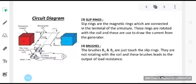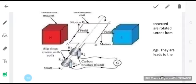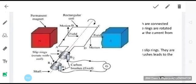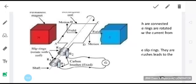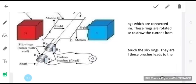The third part is the slip rings. Slip rings are metallic rings which are connected to the terminals of the armature. You can see the slip rings in the diagram — there is the permanent magnet, there is the coil, the slip rings that rotate along with the coil, the shaft, and the carbon brushes B1 and B2.